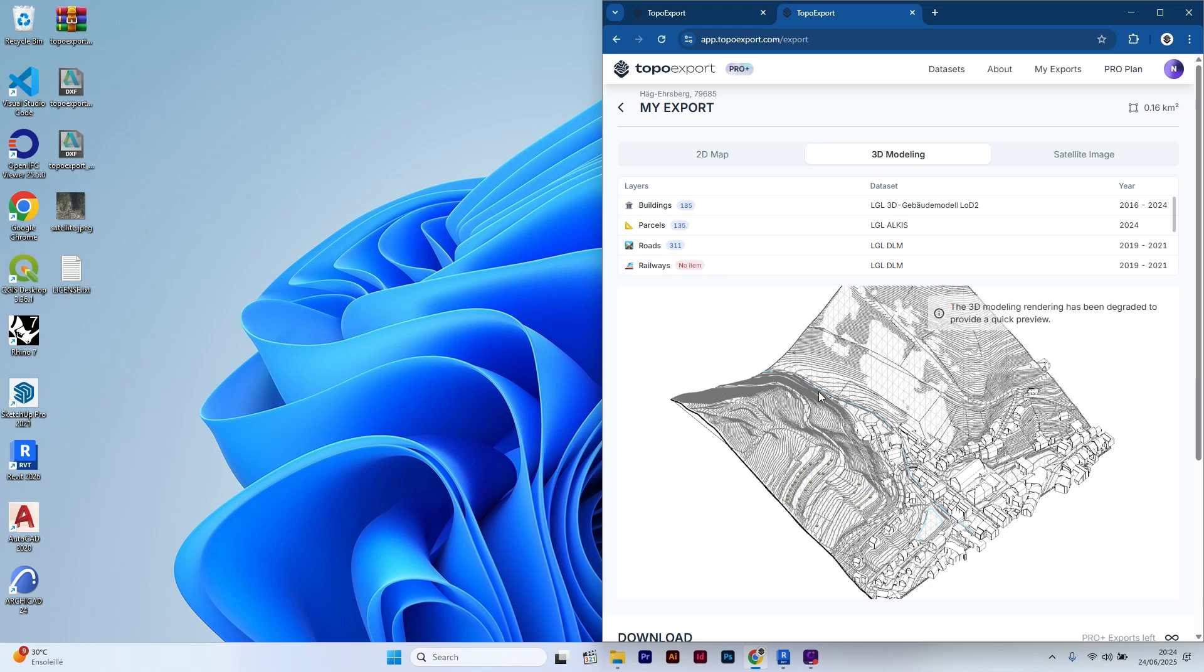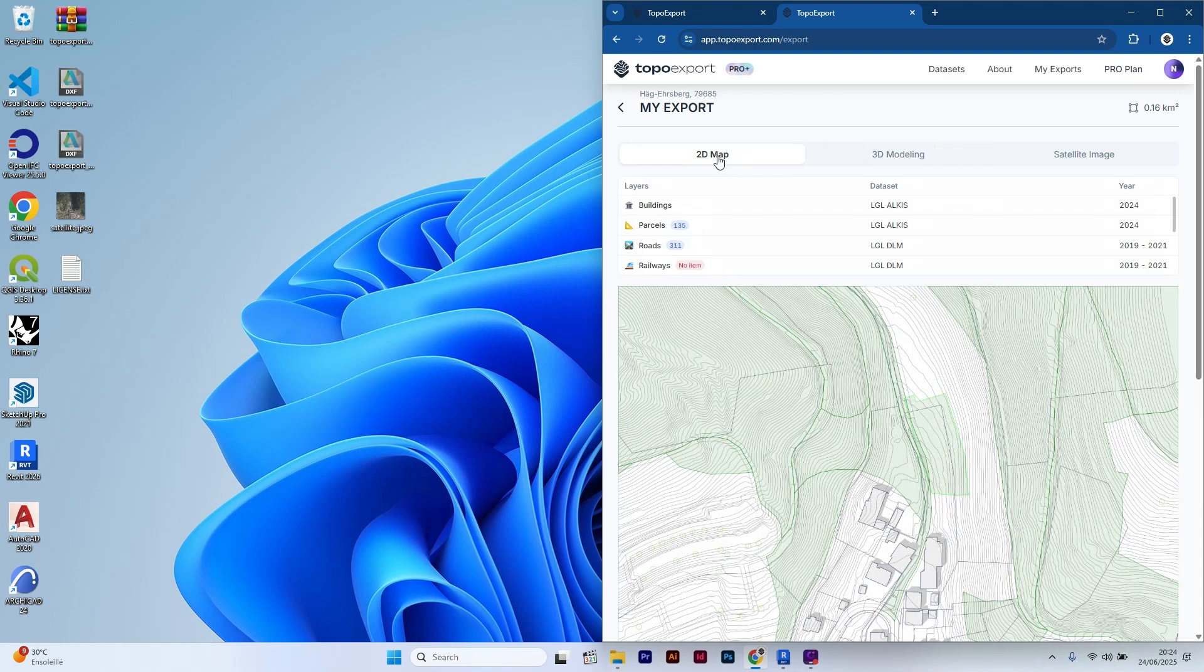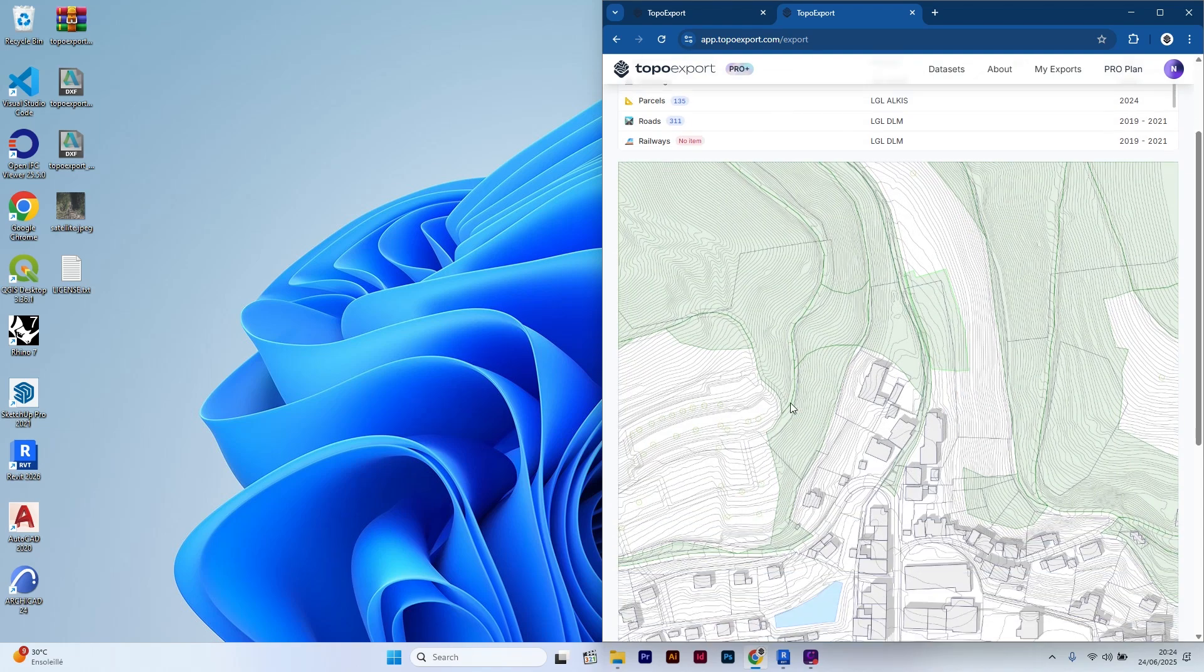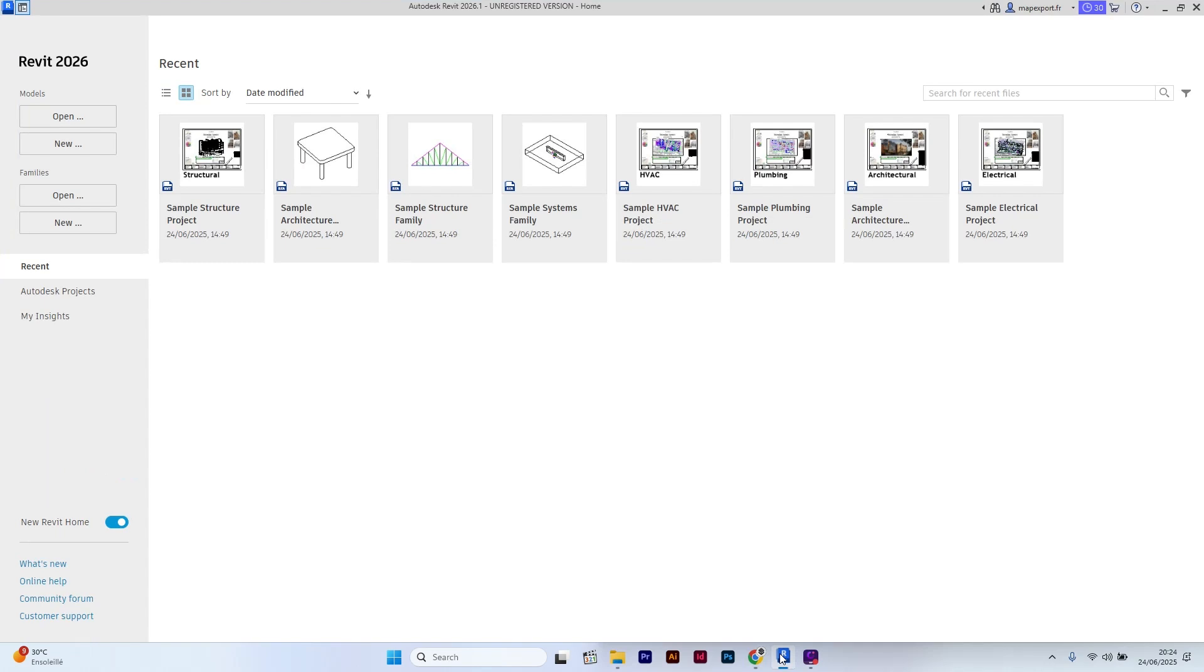Hi everyone, in this video I will show you how to natively import DXF building blocks into Revit. The TopoRite file I'm about to import came from TopoExport. It's really easy to use and you will find the same 3D map I used in this tutorial. The link is in the description.